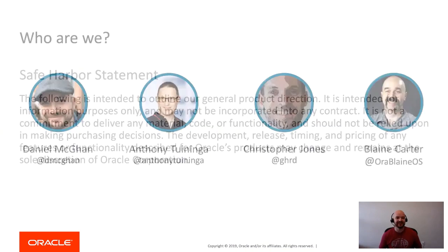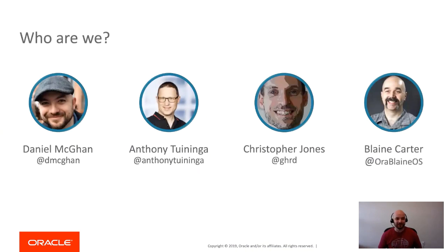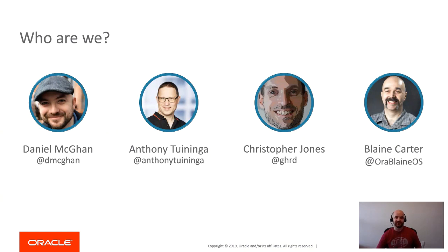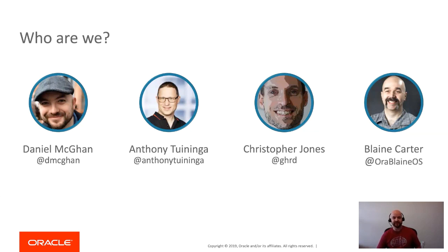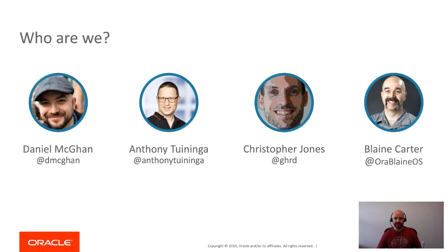Who are we? I'm Dan McGann, a developer advocate. I focus on the intersection of JavaScript and Oracle database. We also have Anthony Tuninga, the lead developer on the node-oracledb driver as well as many other scripting language drivers for Oracle database.